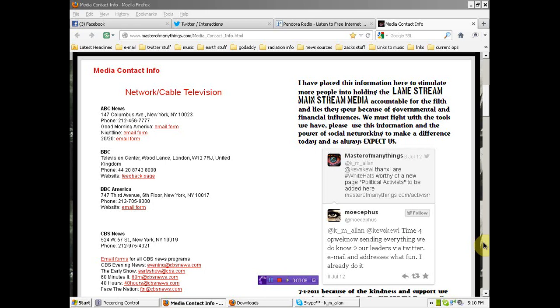We're over here at my website on the media contact info page, which I put up a while ago to start encouraging people to approach their mainstream media. And that's great, but I think that we need to do more.